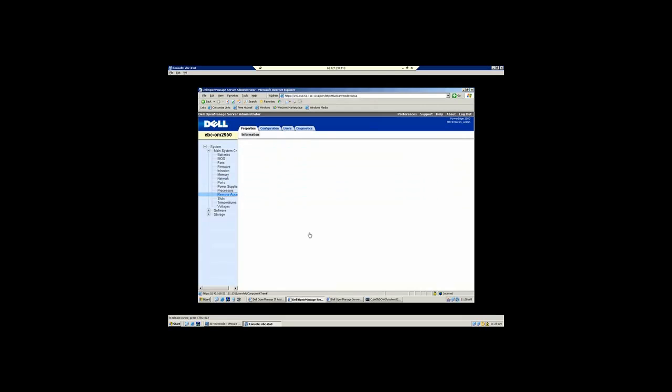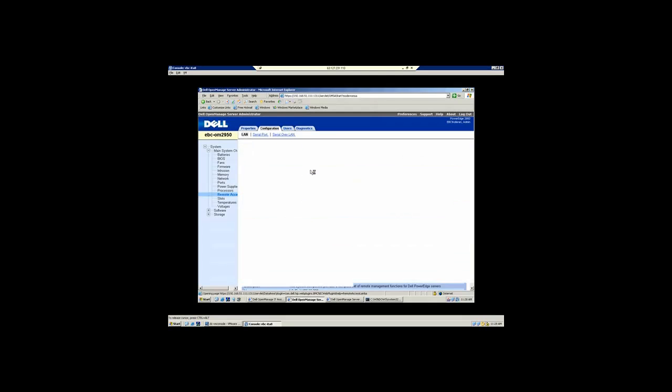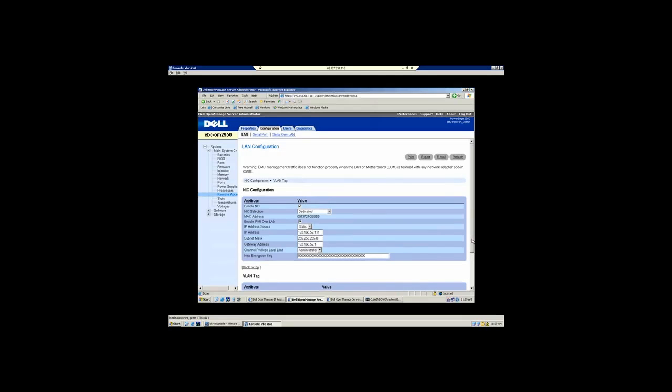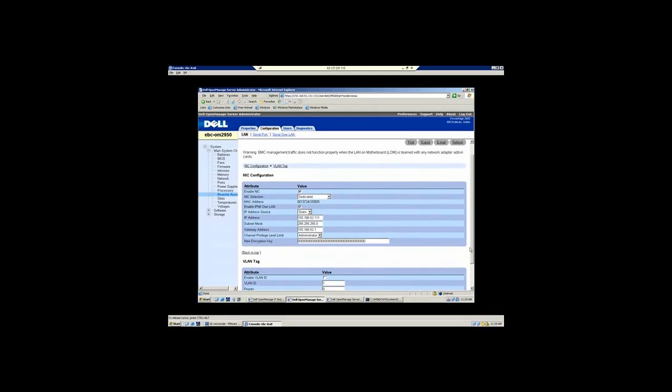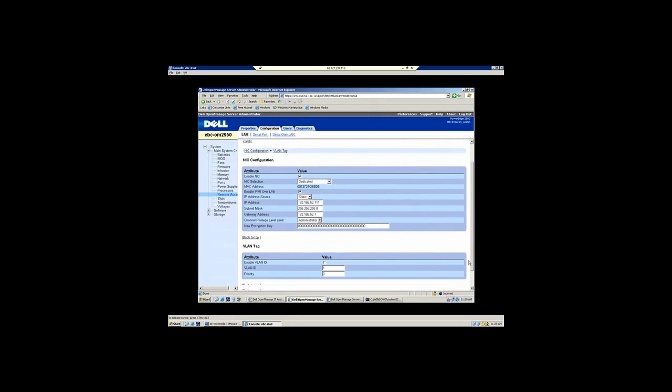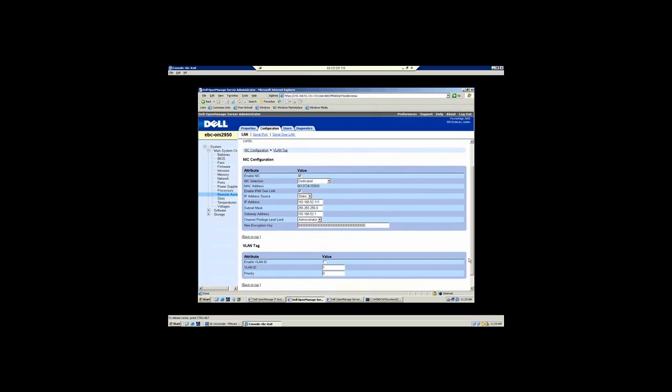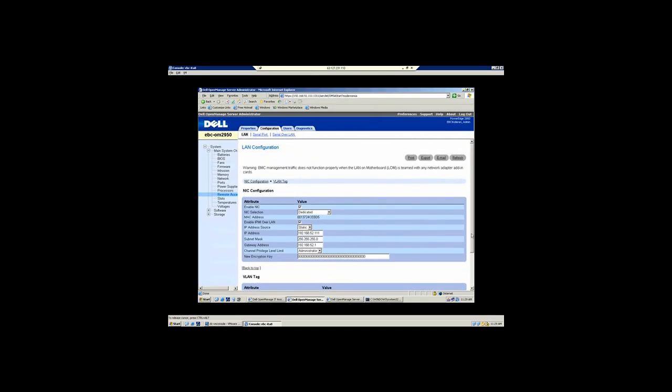On the remote access controller, what we've done is combine the baseboard management controller and DRAC functionality so that you can communicate to this device over a single IP address. On the configuration tab, you define what that IP address could be. It could be a static IP or you can assign a range of DHCP. We do support VLAN so you can isolate this traffic from the rest of your production network.